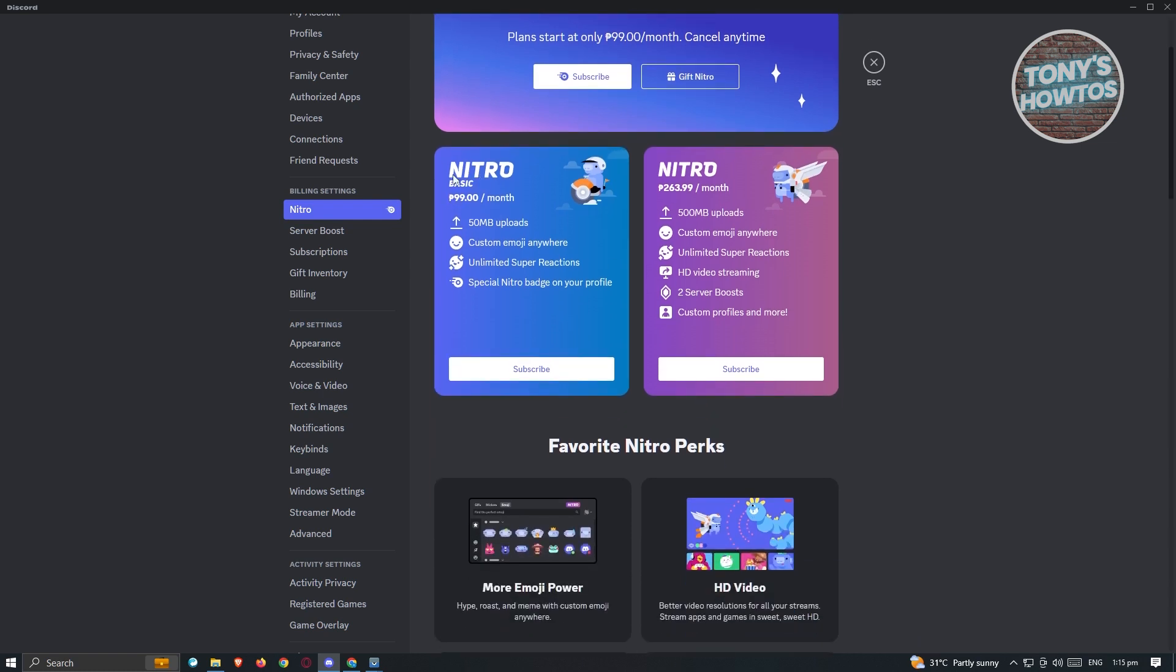You could use the basic one here or the Nitro here, which is around 263 Philippine peso, which includes server boost as well as custom profiles and more.